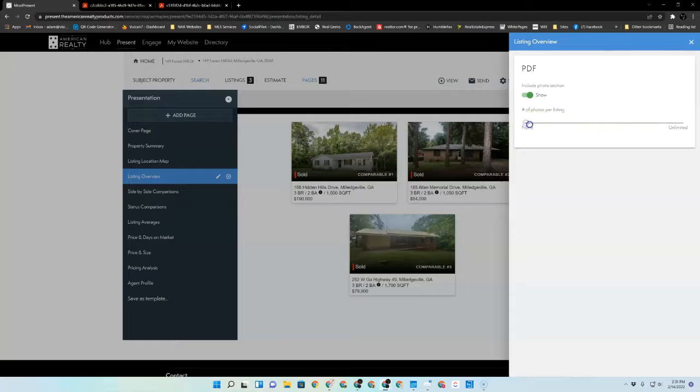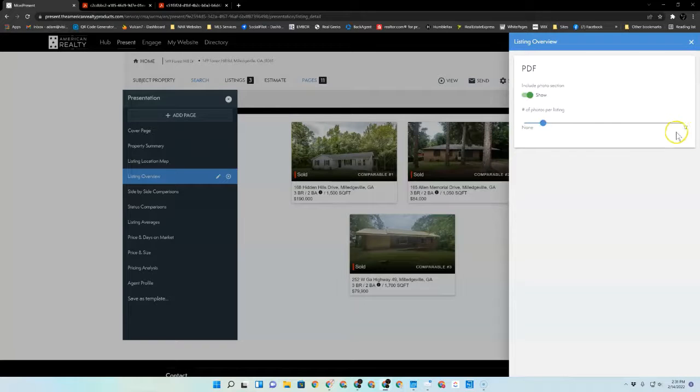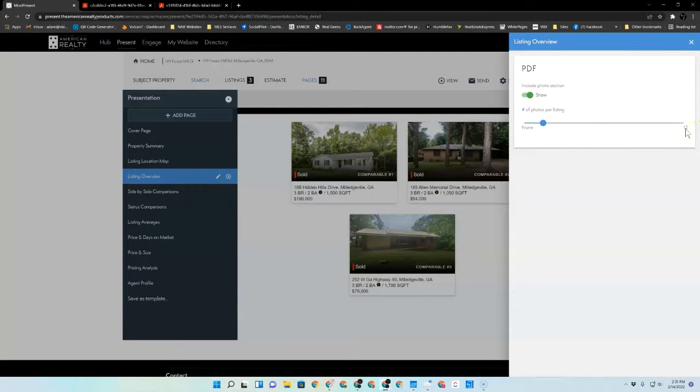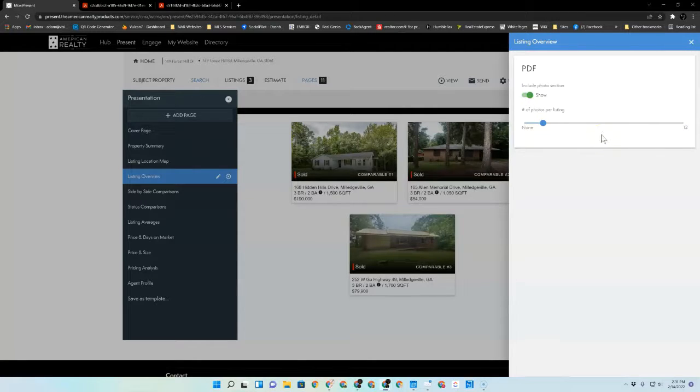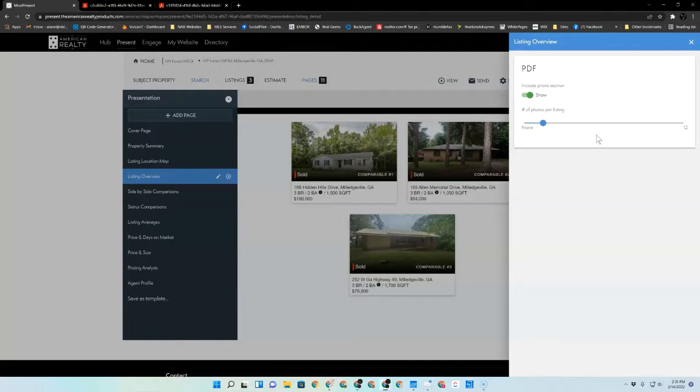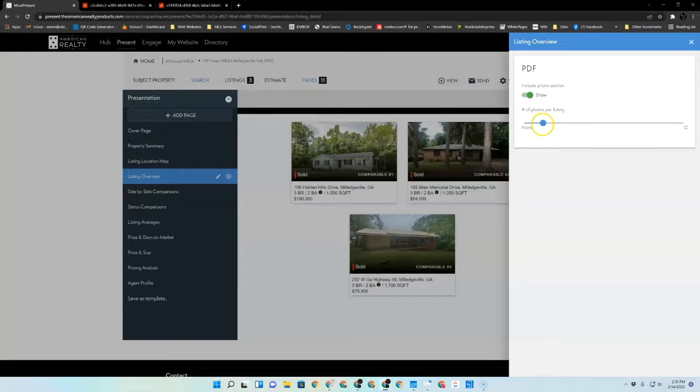And as you drag this ball over, you'll notice that this changes to a number. The people at Moxie have told us that 12 images will fit on one sheet. So if you only want one sheet of images, in addition to the information about the property, set this to 12.